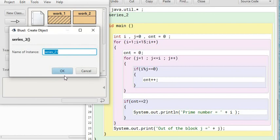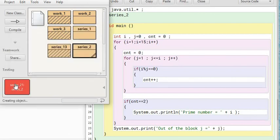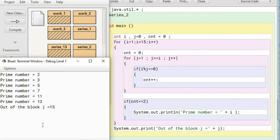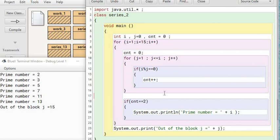Let me check once more this time. Is it giving me 2, 3, 5, 7, 11, 13, out of the block 15? Yes, this is giving the correct answer. I will go to the next video where I will do this with the help of methods.